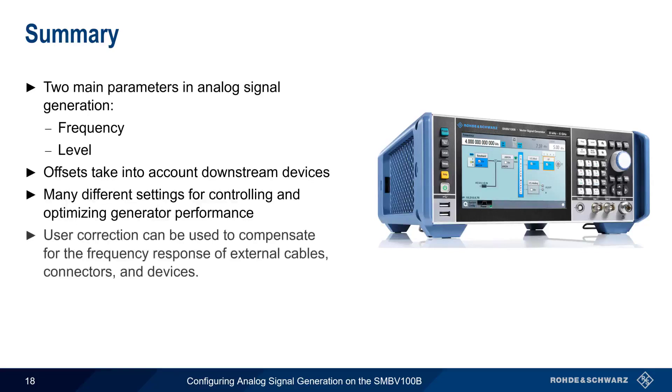And lastly, user correction can be used to compensate for frequency response in cables, connectors, etc. This concludes our presentation Configuring Analog Signal Generation on the SMBV100B. If you'd like to learn more about signal generation or signal generators, please see the links in the video description.